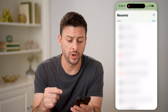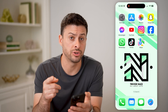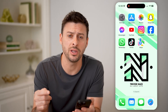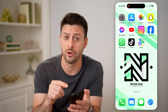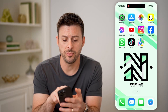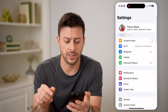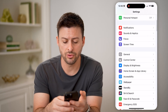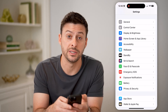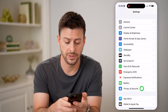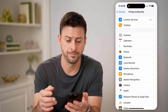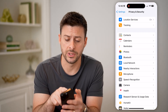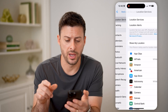This is one option you have, but the second option keeps track of significant locations on your phone. So let's open up the settings here, and we'll scroll down until we get to Privacy and Security. Tap on that. And at the very top, you can see Location Services. Let's tap on that.